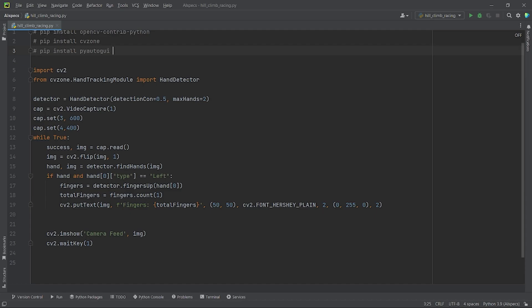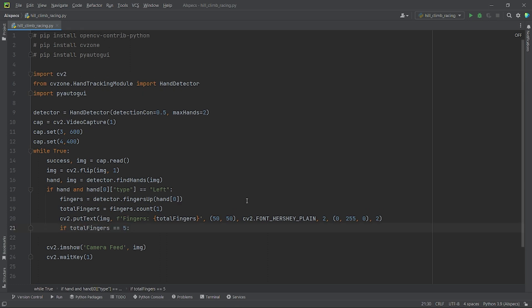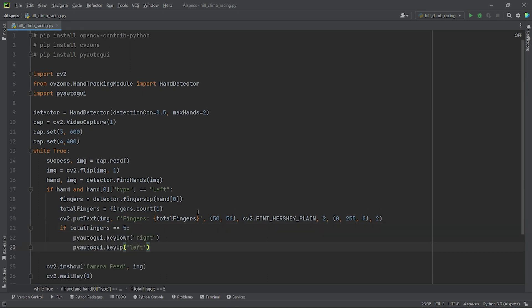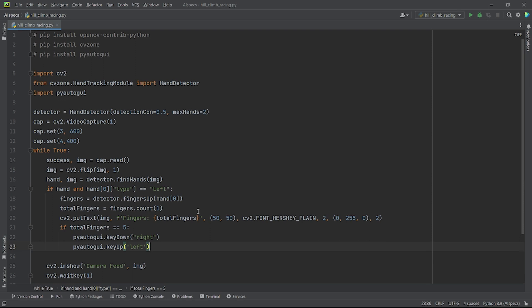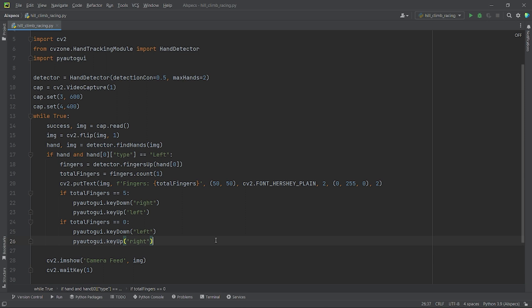Now finally, we can head on to the final part of our tutorial. For mapping my hand gestures with my keyboard controls, I will use the module pyautogui. You can install it using the command: pip install pyautogui. After installing pyautogui, let's import it. Now if the total opened fingers is equal to five, then we will press down the right key using pyautogui.keyDown to make the car move forward. And in case the left key was previously pressed down, we will release it using pyautogui.keyUp. Vice versa, if our hand is closed — that is, total number of open fingers is equal to zero — the left key will be pressed down to brake the car and the right key will be released if it was pressed down before.